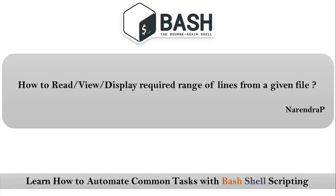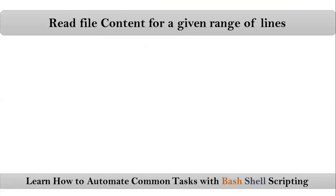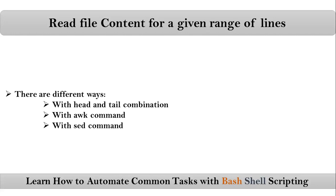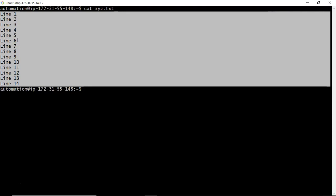For this requirement we have different ways. We can use head and tail commands combination, or with the help of awk or sed commands we can achieve this requirement. Let me show you this on my command line.